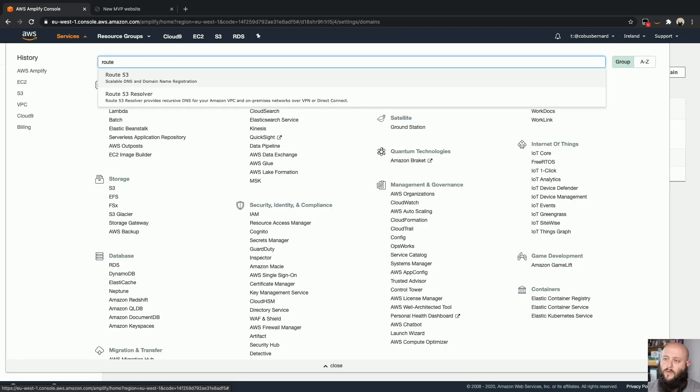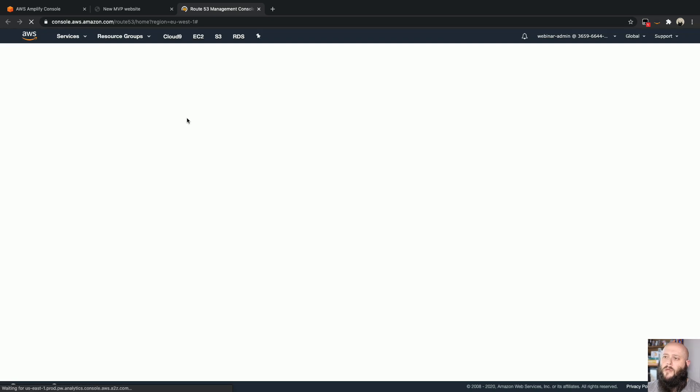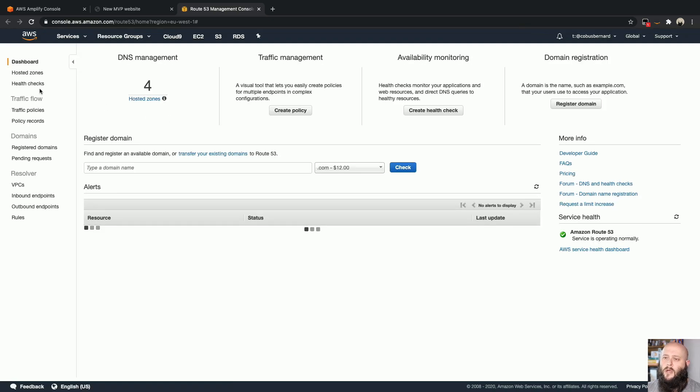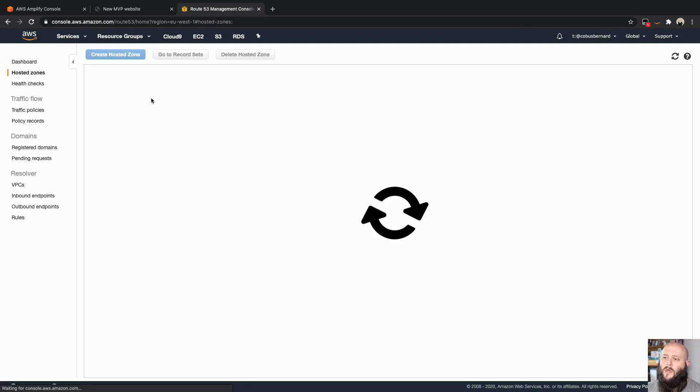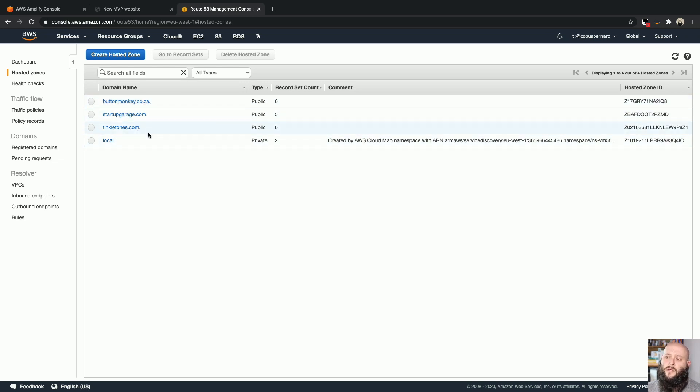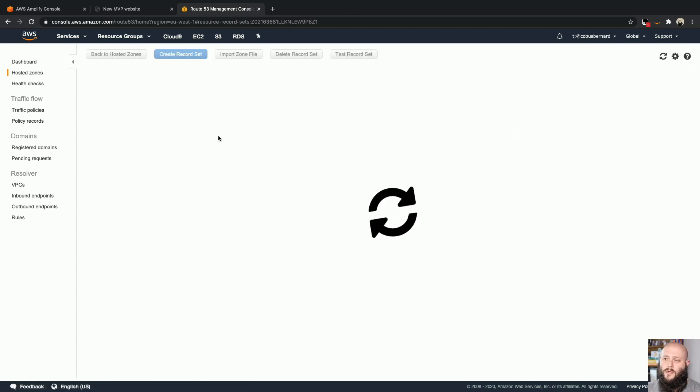Let's just go to Route 53 and open up the console over here. It's just loading. And if I look at the hosted zones, we can see that I've got a couple here. Some are proper ones that you can access like buttonmonkey.co.za and Tinkletones. Another one is just an example, which is the startupgarage.com. So let's go ahead and use Tinkletones.